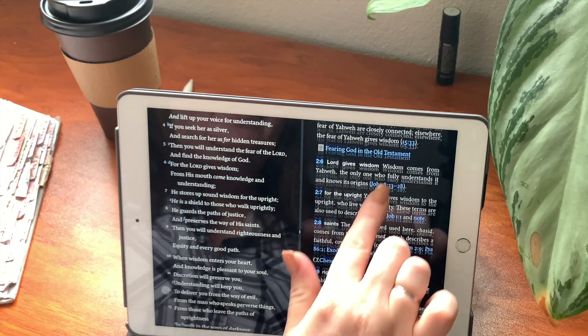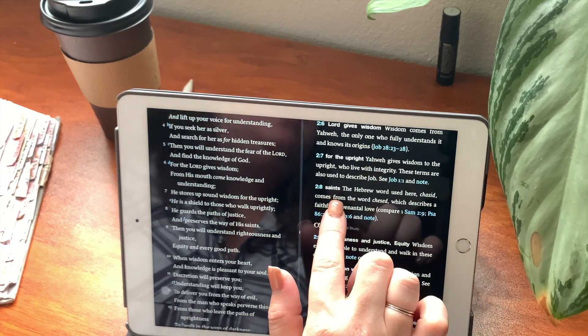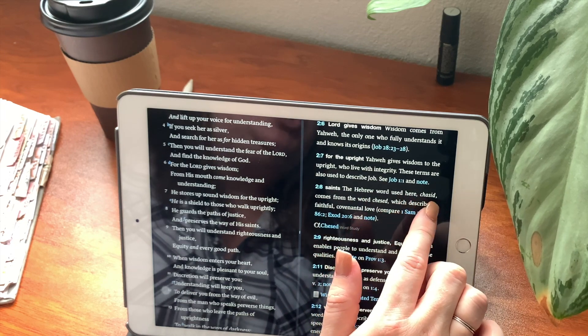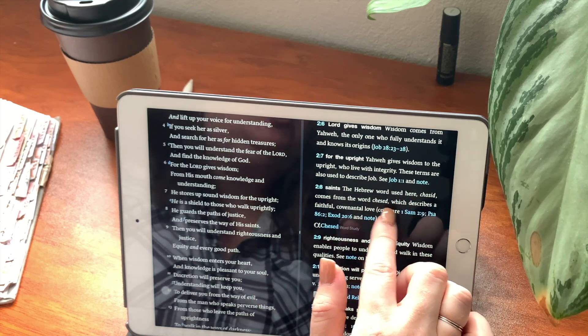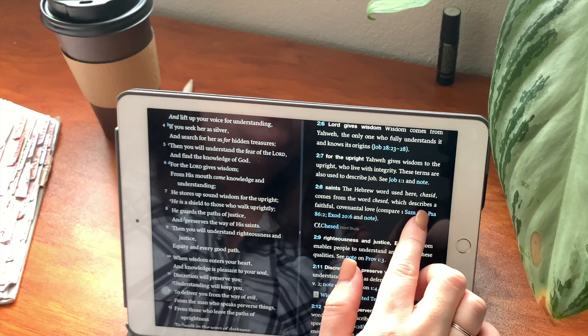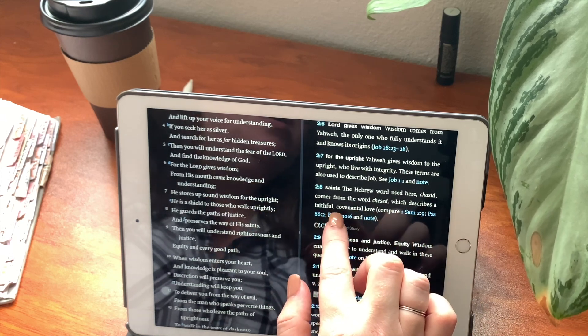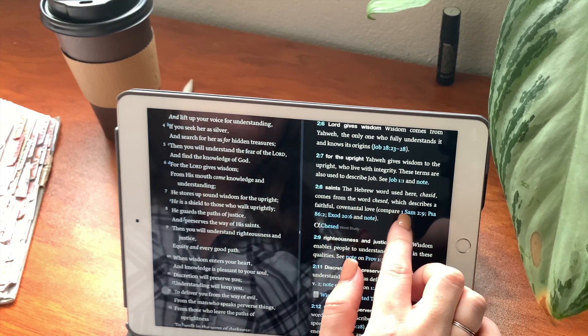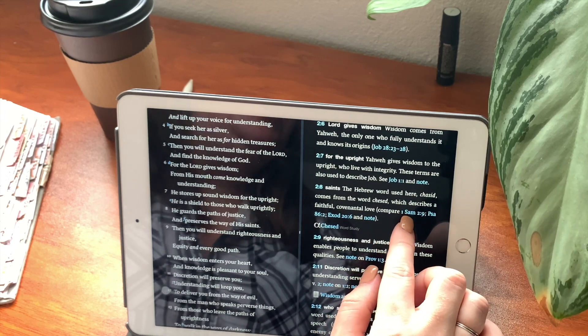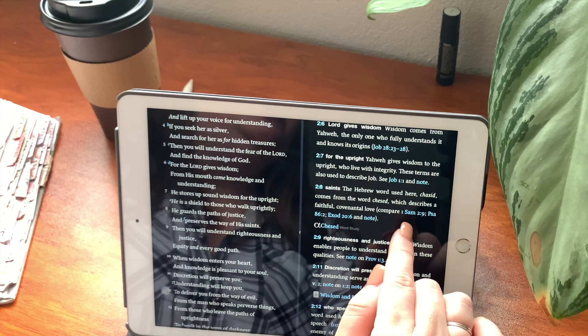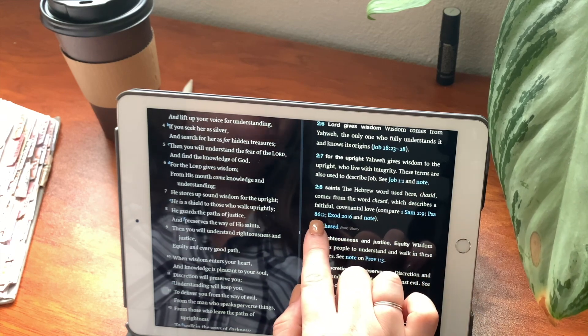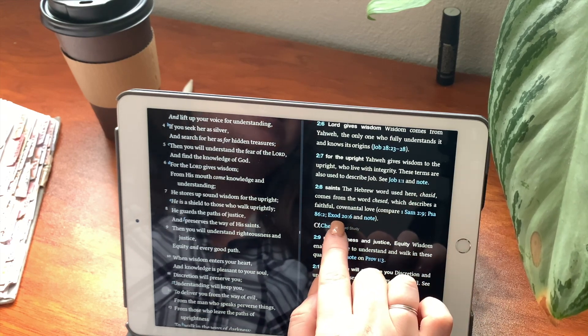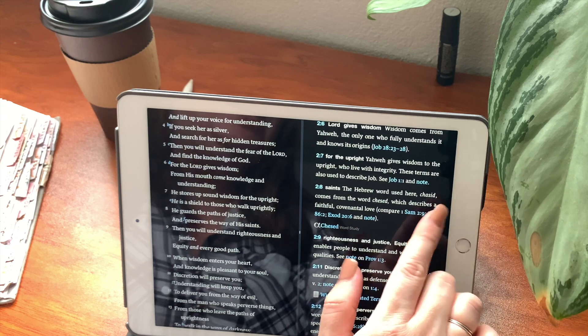He guards the paths of the righteous and he preserves the way of his saints. Now we do have a verse 8. Saints. The Hebrew word used here is chasid. It comes from the word chesed. Chasid, which describes a faithful, covenantal love. And you can compare this in 1 Samuel chapter 2, verse 9, or in Psalms chapter 86, verse 2, or Exodus chapter 20, verse 6.